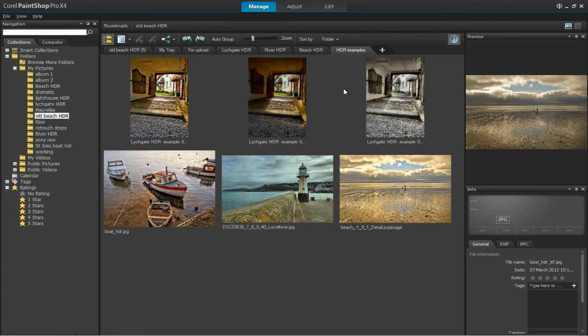What HDR sets out to achieve is to overcome one of the limitations of modern camera sensors — and indeed before that, film — which is that unlike our eyes, which can deal with quite large changes in brightness levels, camera sensors are capable of recording around seven or eight stops of brightness in a scene. Whilst for most scenes that's usually adequate, there are a lot of scenes where the brightness range extends outside of that seven stop range, and there you have a problem.